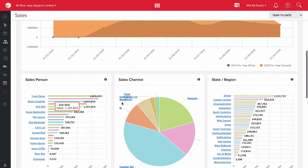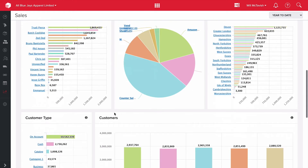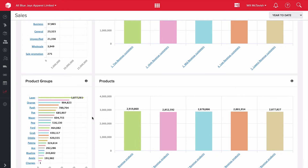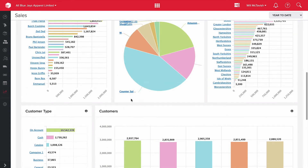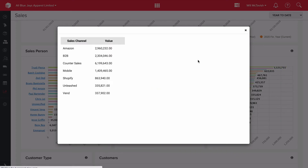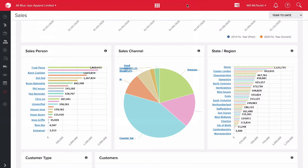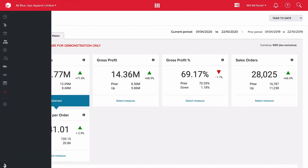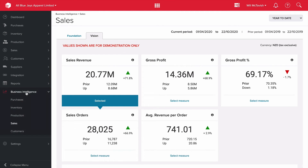Scrolling down you can see salesperson, sales channel, state region, and customer type — excellent metrics for analyzing where our revenue is coming from. If I click on the sales channel chart, it gives me a breakdown. Counter sales is by far our largest channel, followed by Amazon and then closely by our B2B. I'll click back into our dashboard, or navigate via Business Intelligence down to Inventory, which is the other area I want to look at.